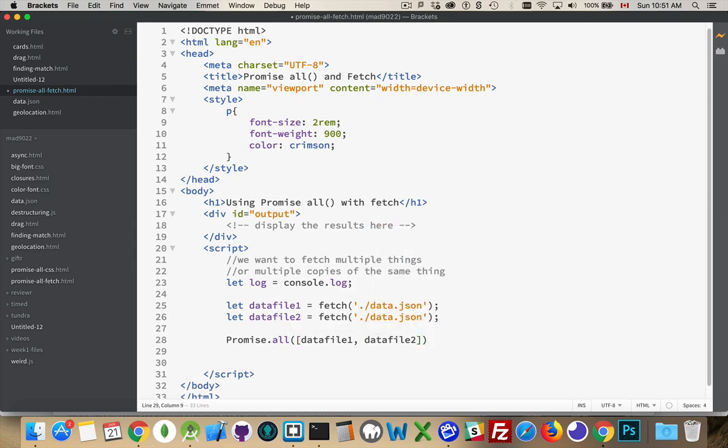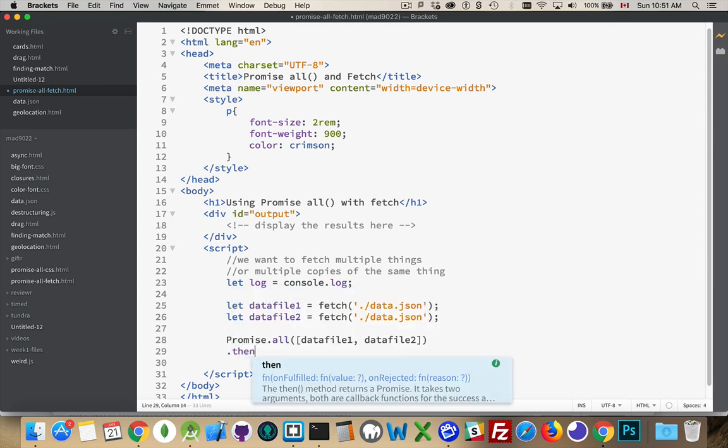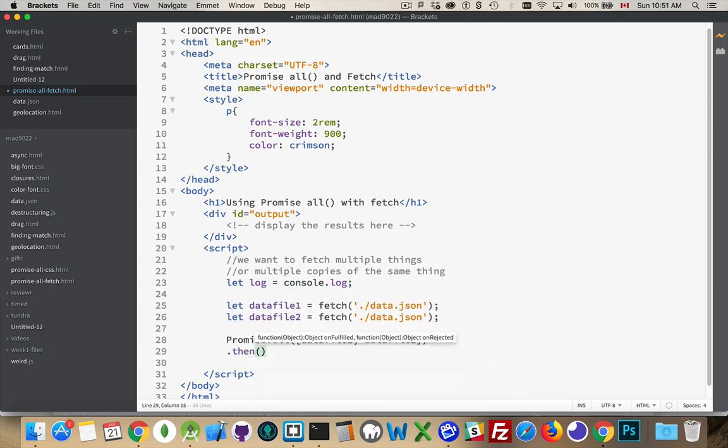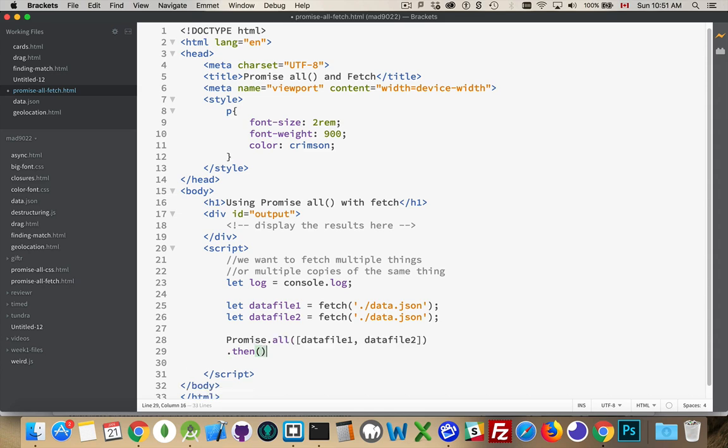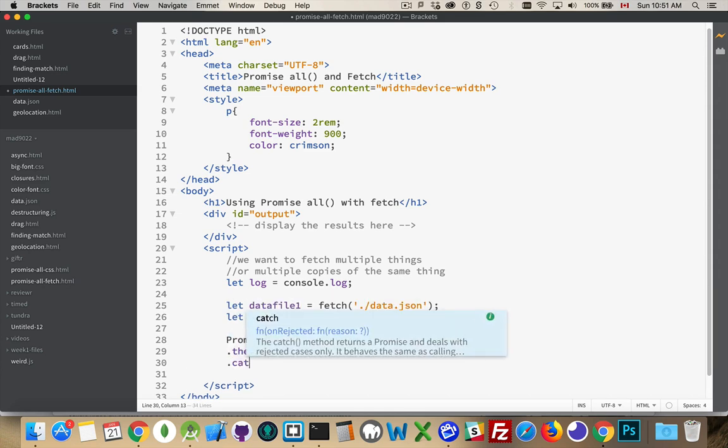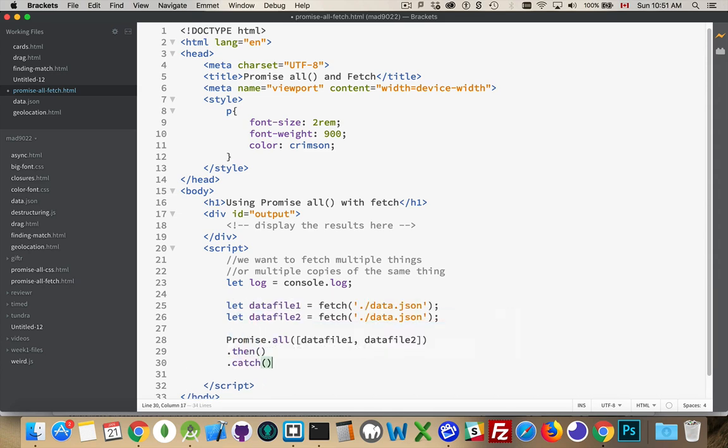When both of those promises have been resolved, the then method is going to be called. If there's going to be a failure, we would add a catch on at the end here. This will handle any of the catches. This will handle when all of the promises are resolved.